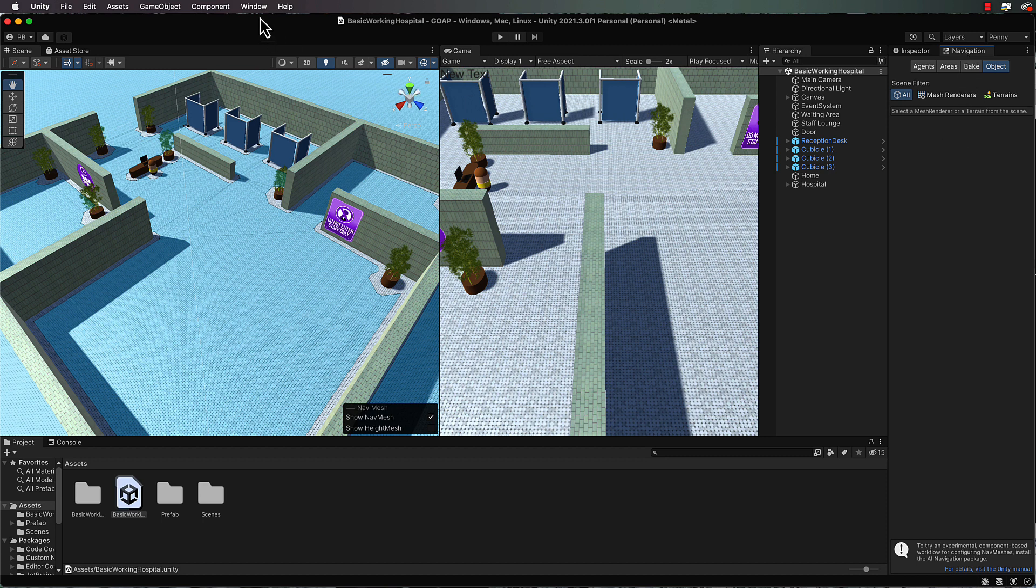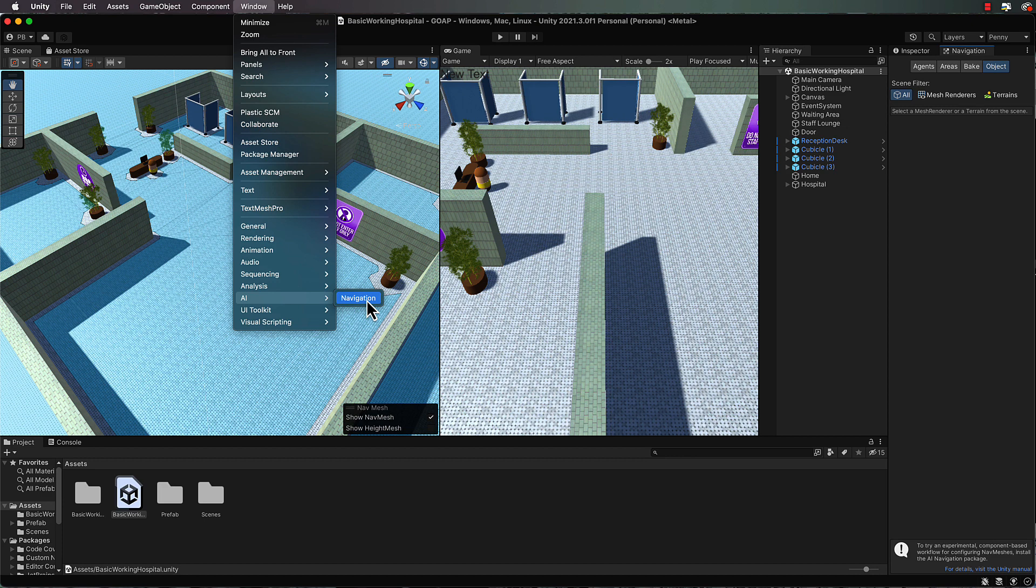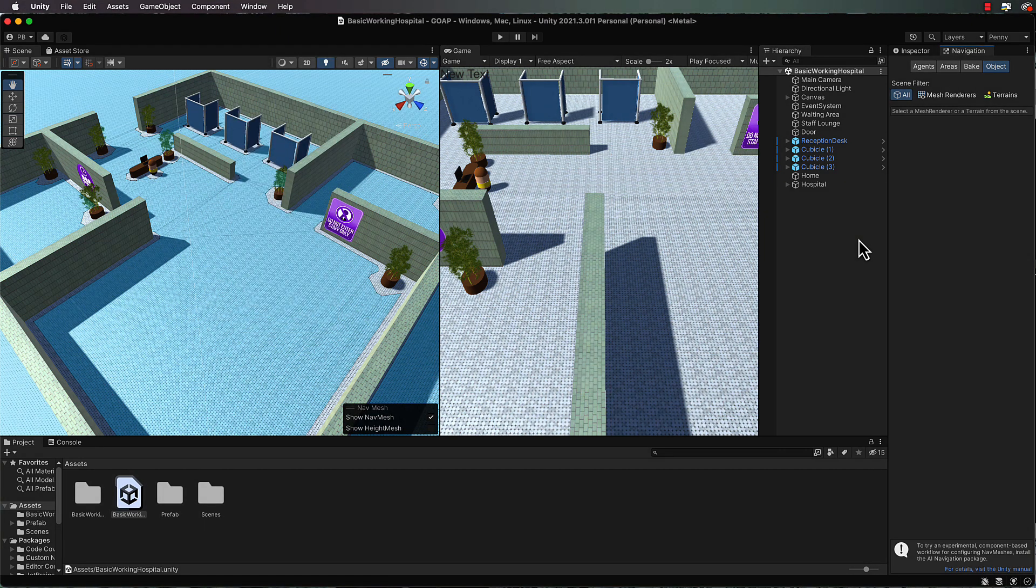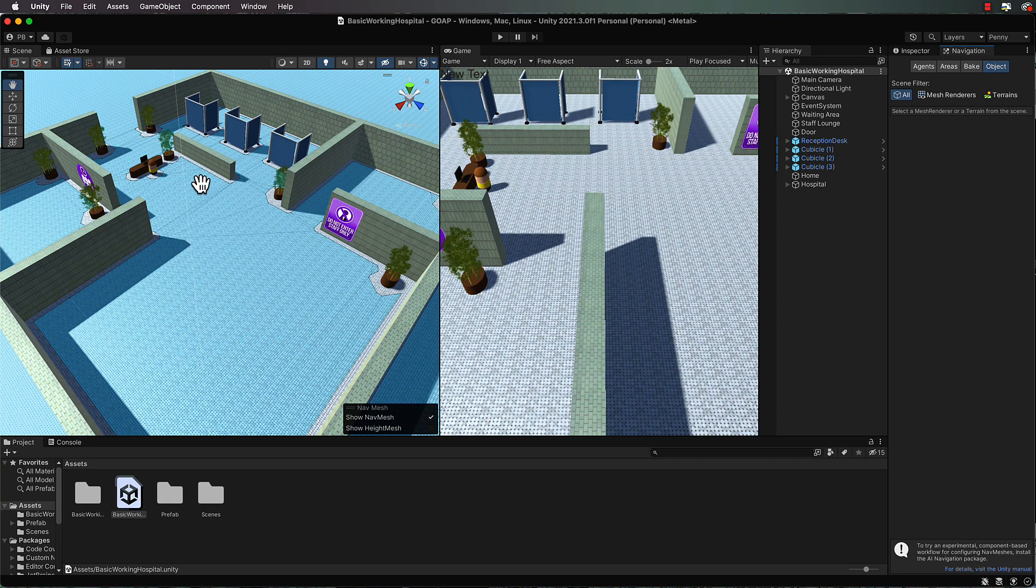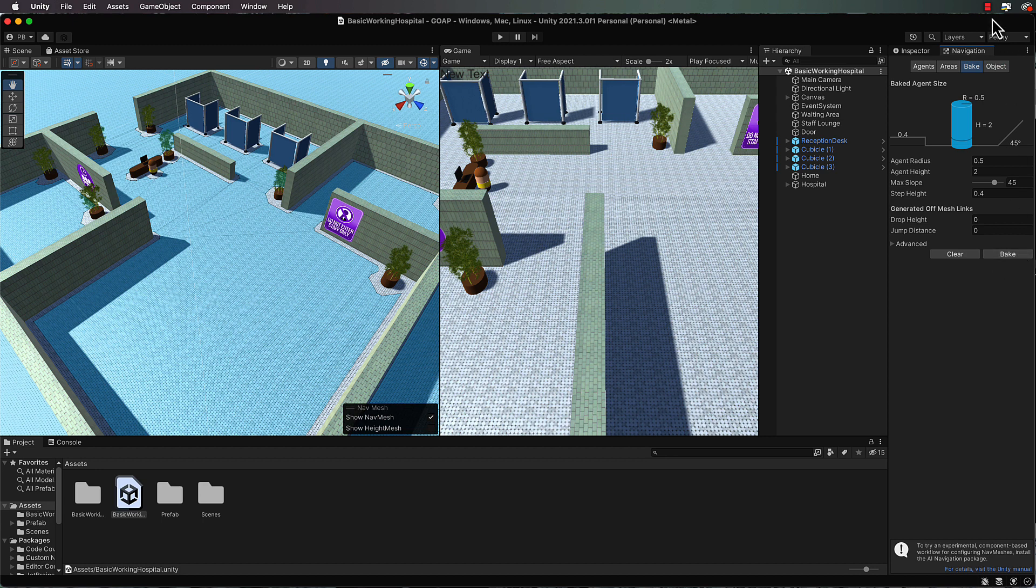Now if you don't have that you can go to window AI and navigation to bring that up. If you add new objects or move things around, create new walls and that, make sure you always come back into the navigation and click on bake so that those things will be taken into consideration.